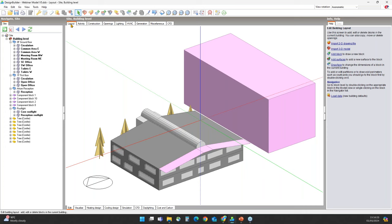Next, after general, we have LEED. When the LEED option is selected, all the settings are preset to LEED requirements. For example, the working plane height is set to 0.76 meters. We also get a dropdown list to select the LEED version, and checkboxes to request Option 1, Option 2, or both simulations. Depending on the selection, relevant settings become available.